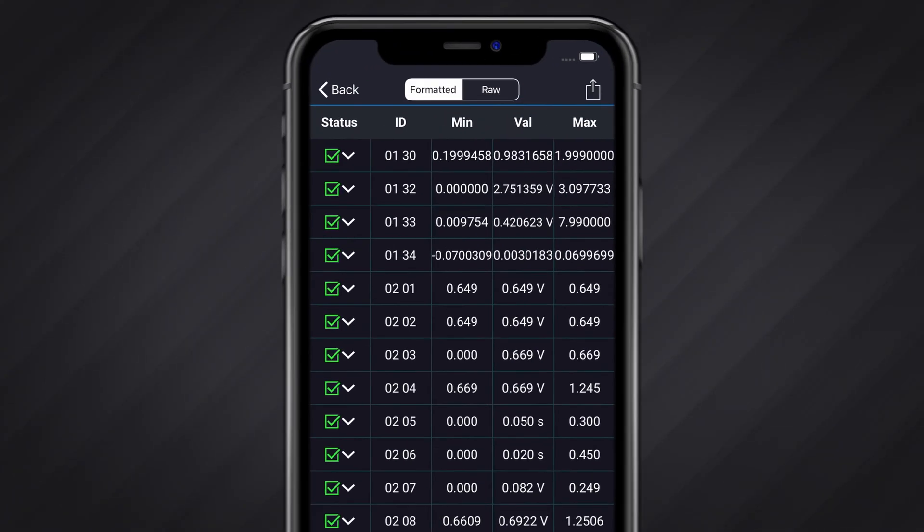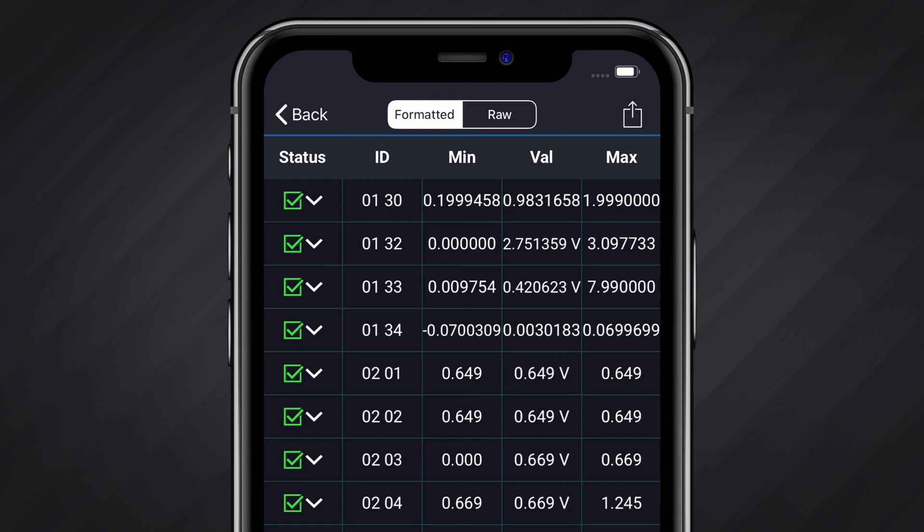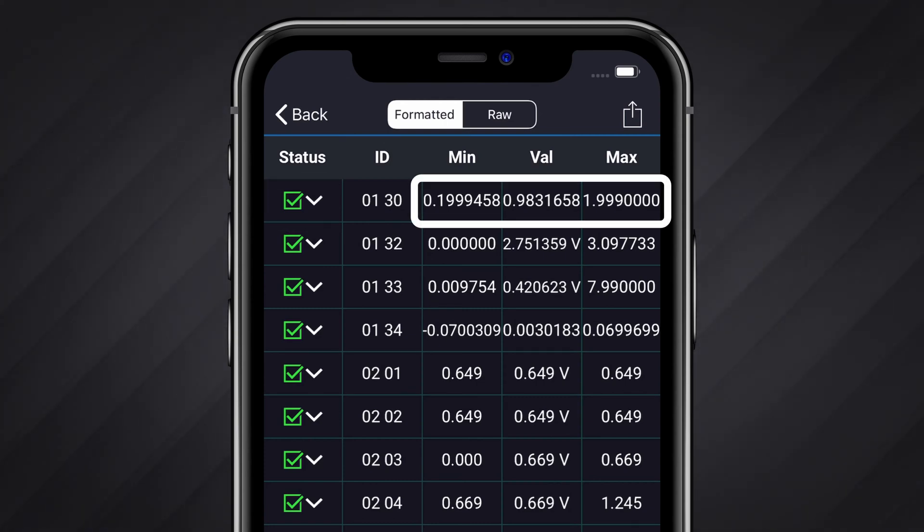When the scan is complete, all the tests will be listed. Each test will show a pass or fail state and will indicate whether returned values are within the acceptable range.